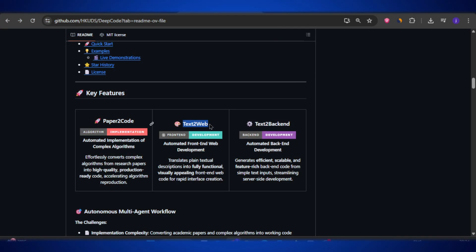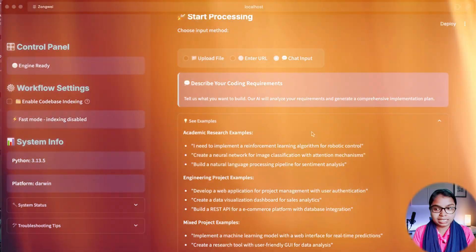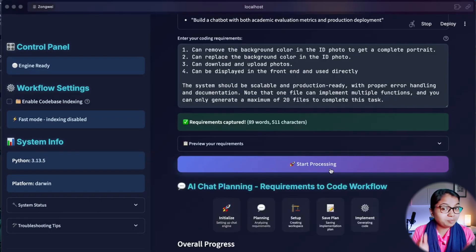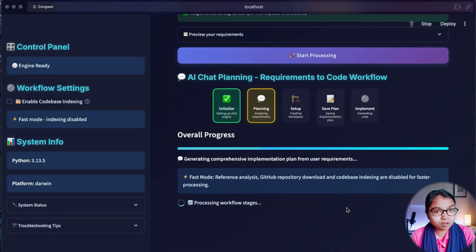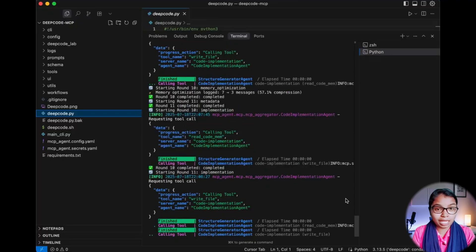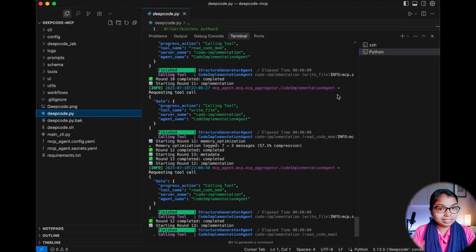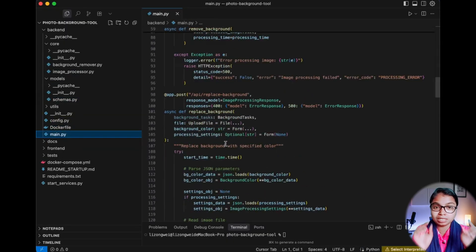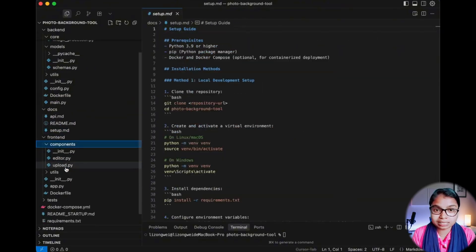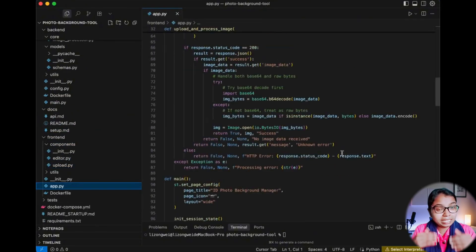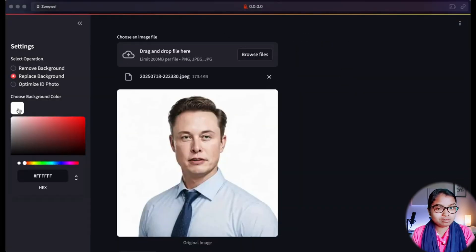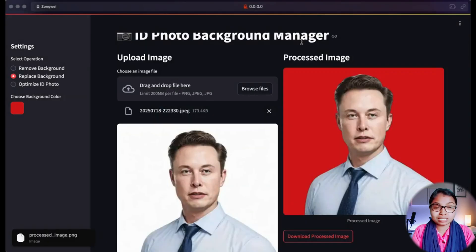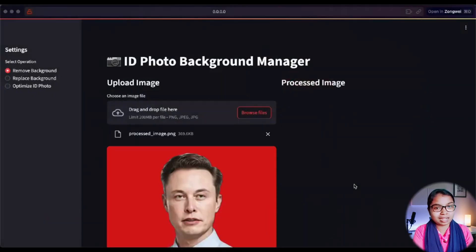Next is Text2Web. Imagine you just type a simple description like, 'make me a dashboard for stock trading with graphs and live data.' DeepCode will instantly generate a working website with a proper front-end design and user interface. You don't need to spend days writing HTML, CSS, or JavaScript from scratch.